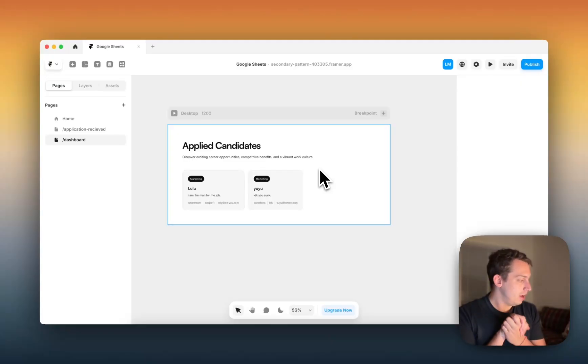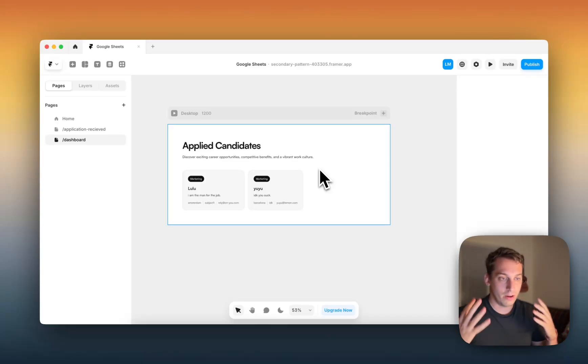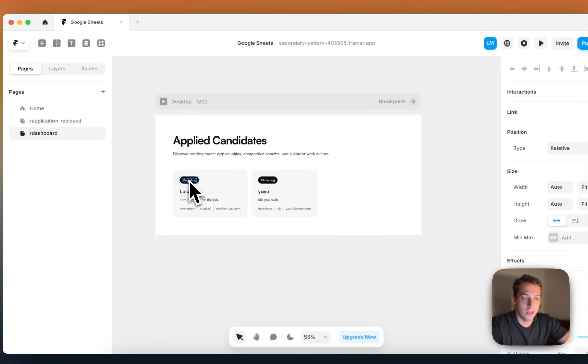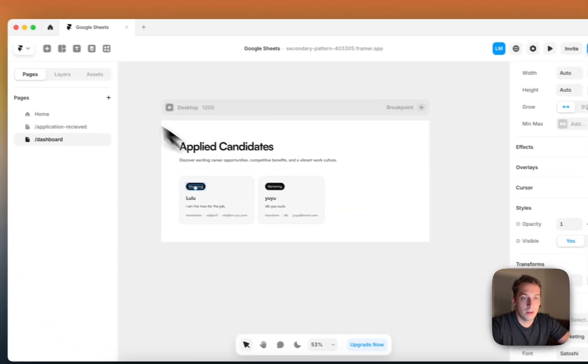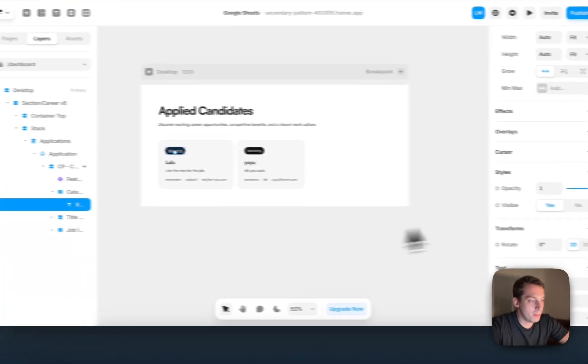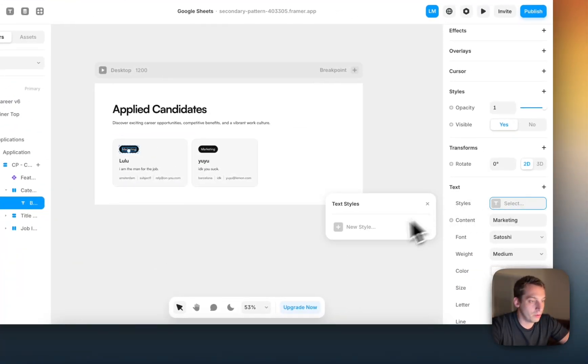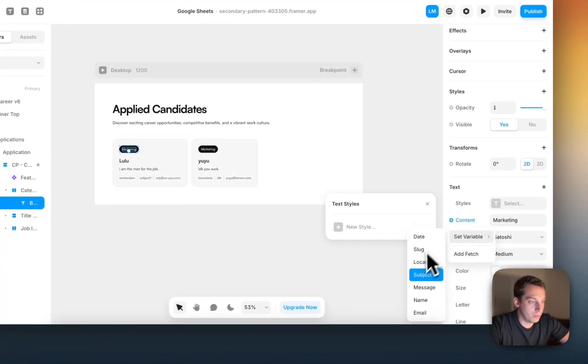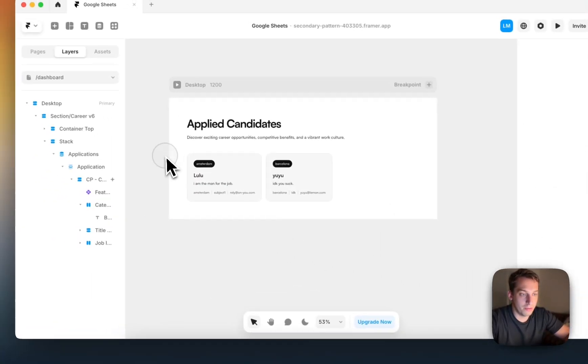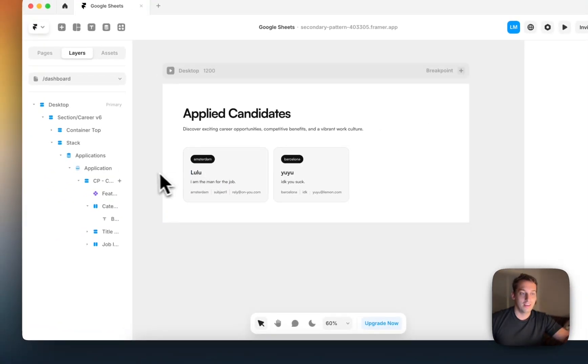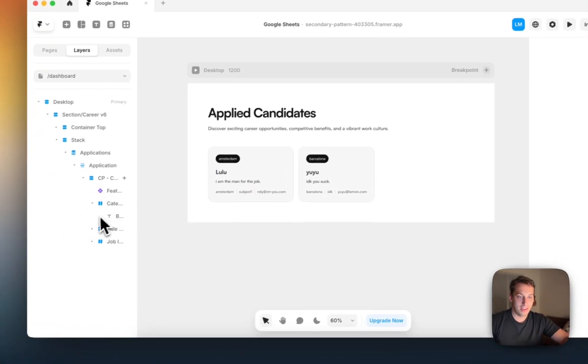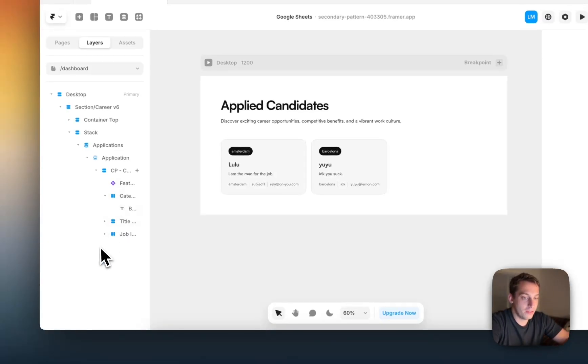I hope you guys like this short little tutorial. Look at all the different possibilities that there are here. Even with this, we can use dynamic CMS from Google Sheets to populate certain areas of these designs. Yeah, it's really cool. Framer is amazing. So I hope you guys enjoyed it.